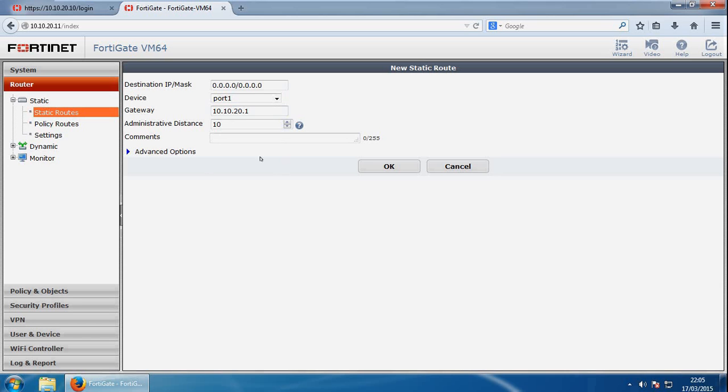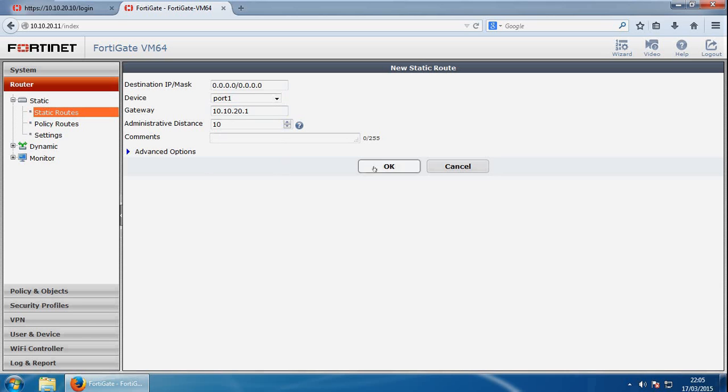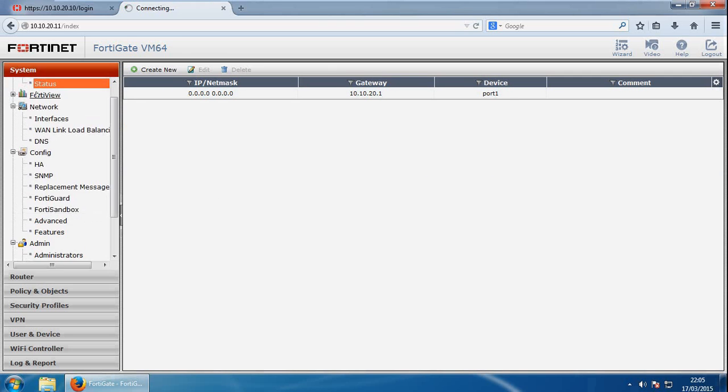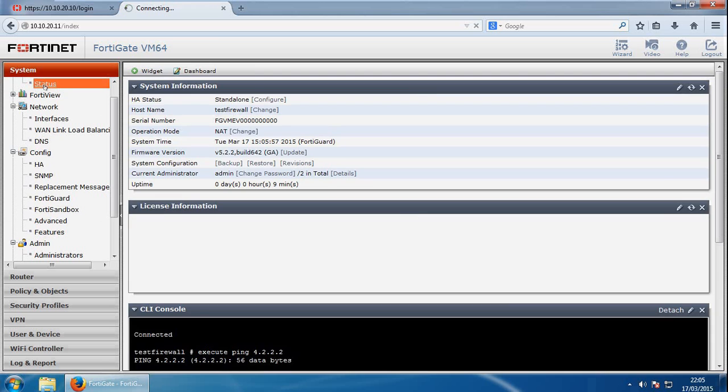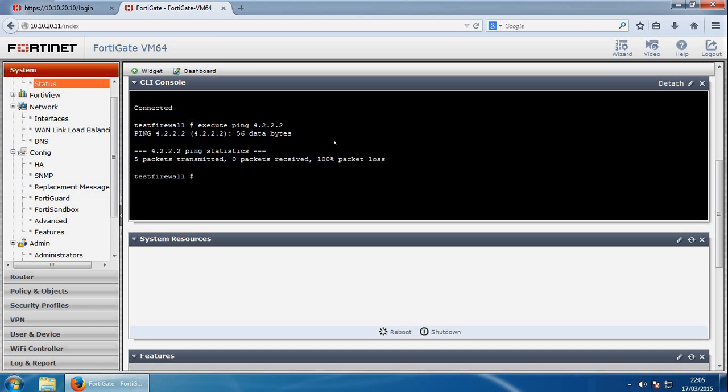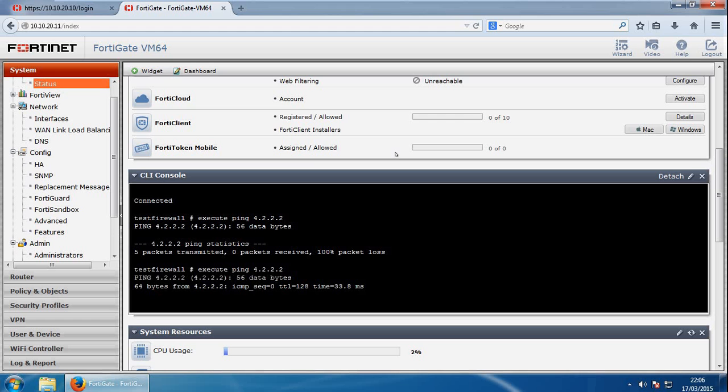But if I click OK here, that has provided this route here. So if we go back into system status, do a ping again, and now it's pinging to the outside world, so I've got reachability.